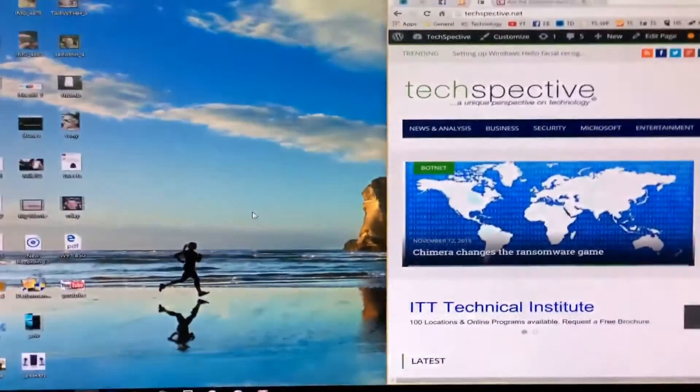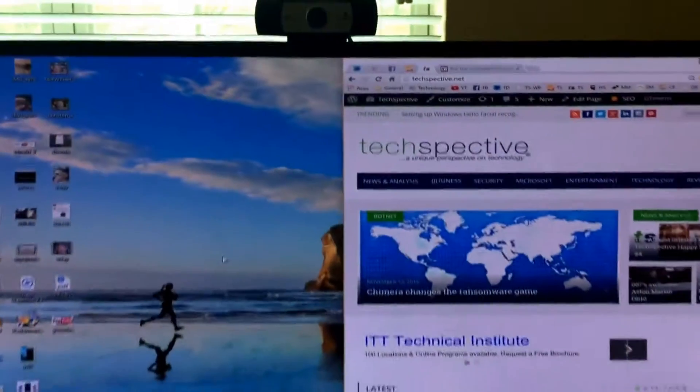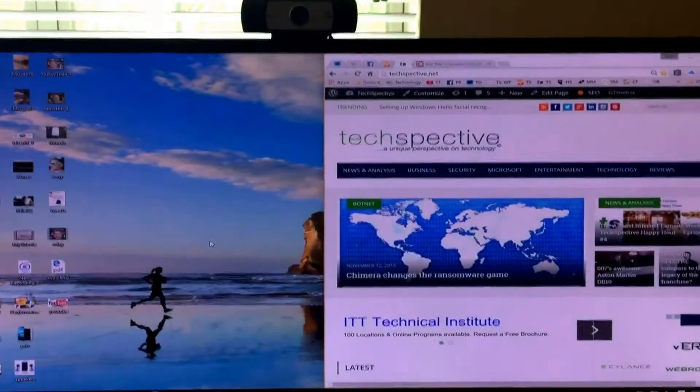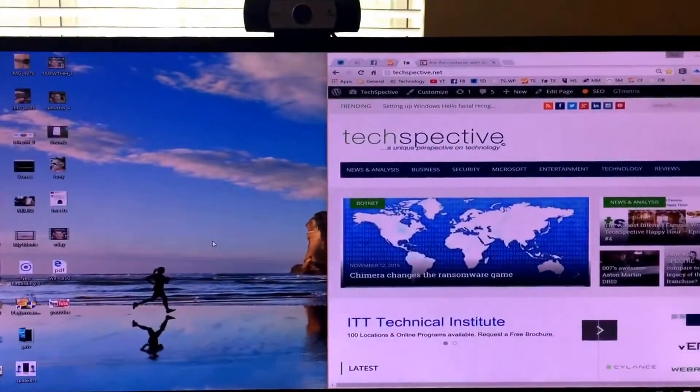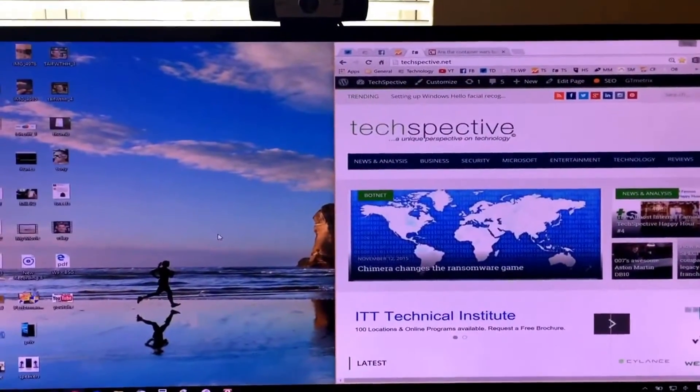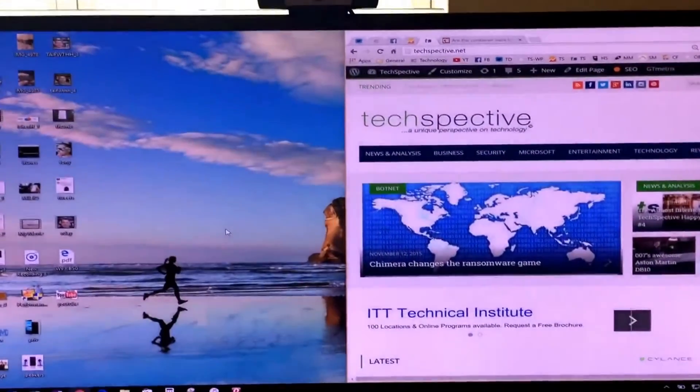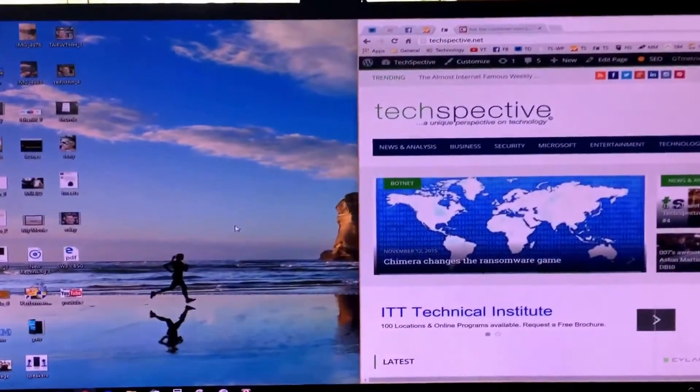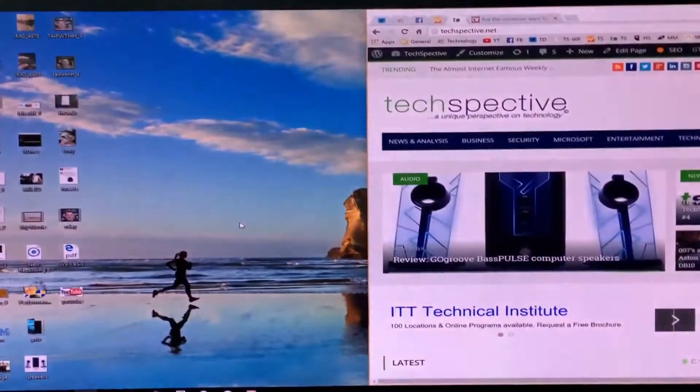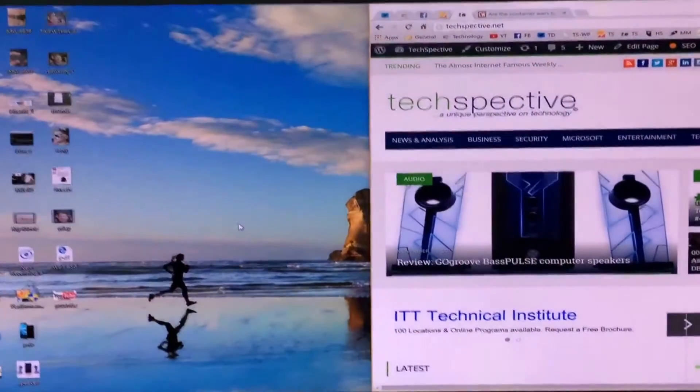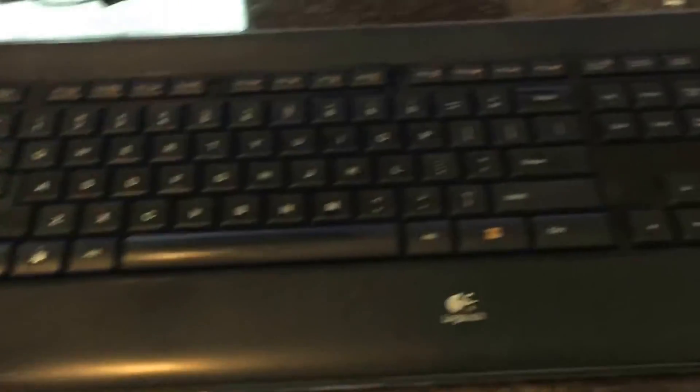All right, so here's my setup. You got my monitor there with the, I've got a Logitech webcam on top of there which is not compatible with the Windows Hello feature, and you got my keyboard and then the Surface Pro 4 is actually sitting off to the side here.